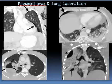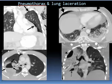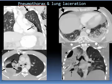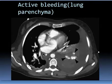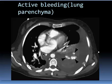Here we have pneumothorax — the pneumothorax is located here. There is laceration of the lung with fluid inside the lung laceration. Here is pneumomediastinum and this is surgical emphysema. So we have pneumothorax, surgical emphysema, and active bleeding.